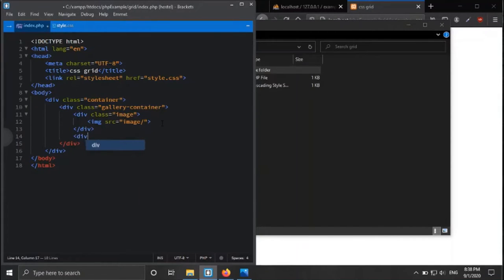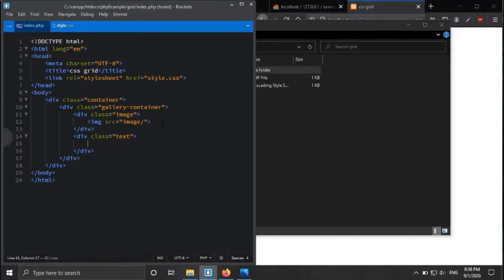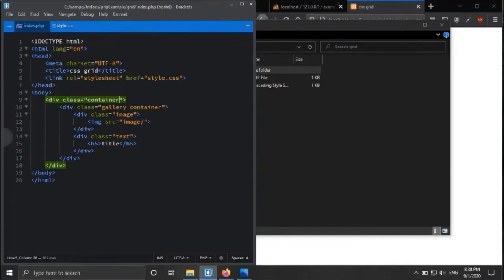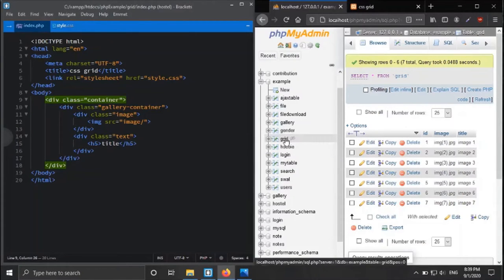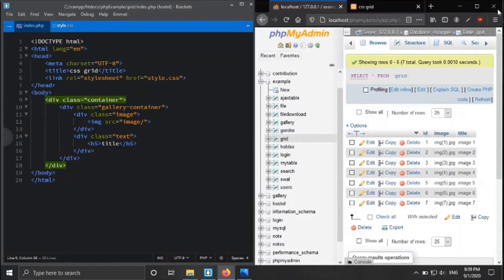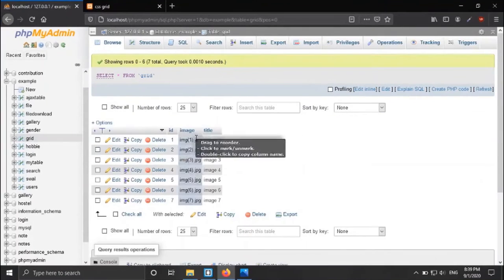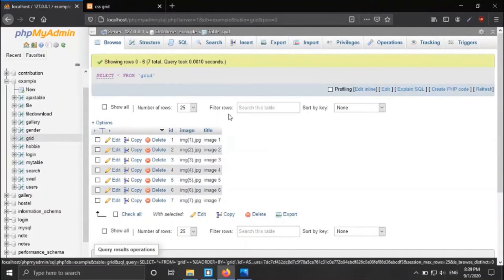We also have a div inside the gallery container with the class name 'text'. In this div we are displaying all the titles of the images. For fetching all images from the database, I have a database named 'example' where I have created a table called 'grid', and I have inserted seven images with image name and title.